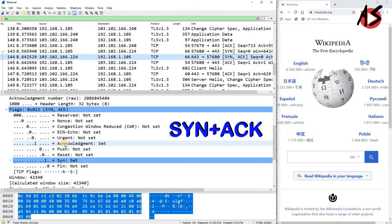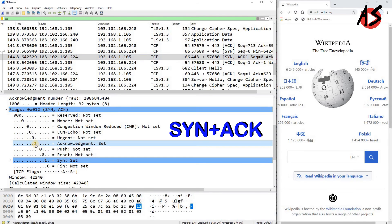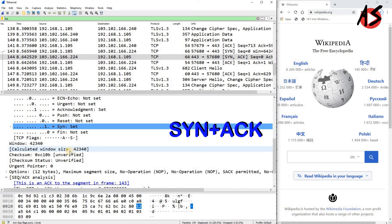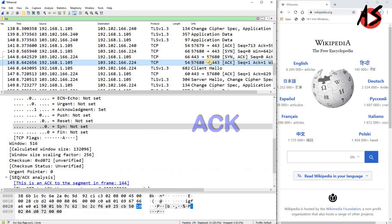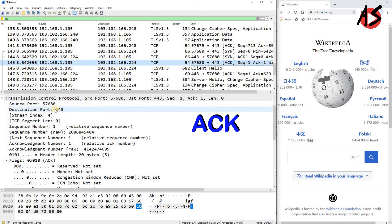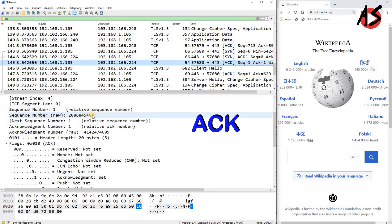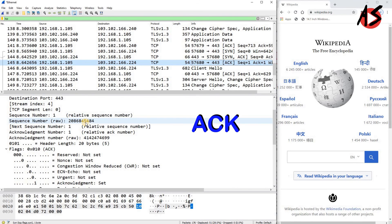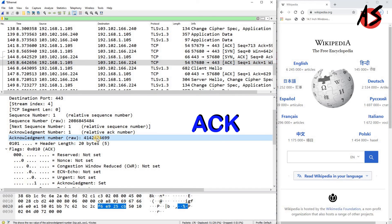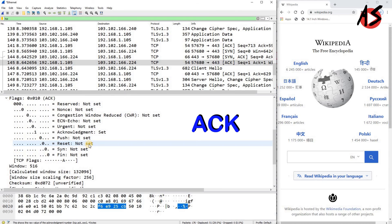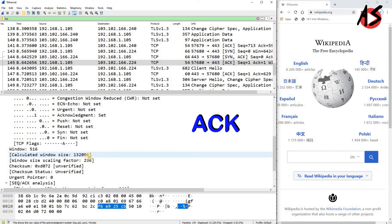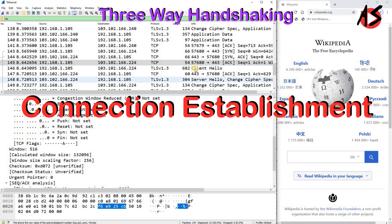Since it is a SYN+ACK packet, the acknowledgement bit is set to 1 and the synchronization bit is also set to 1. It also advertises a window size of 42340. After receiving the SYN+ACK packet, the client sends an ACK with its port number to the server port. The sequence number here is 1 more than the previous one because it carries some data; if not carrying data, it would be the same as the SYN packet. The acknowledgement bit is set to 1, and the client also advertises its window size. This completes the 3-way handshaking for connection establishment.